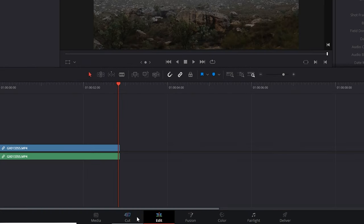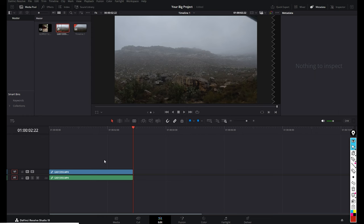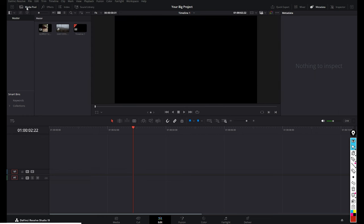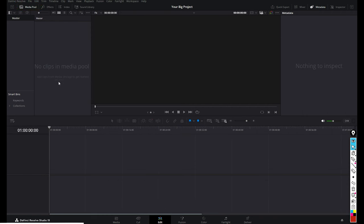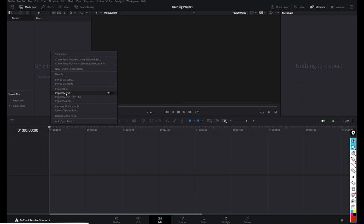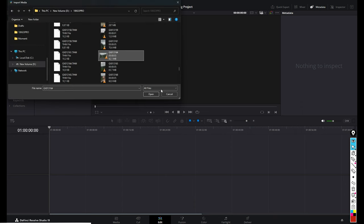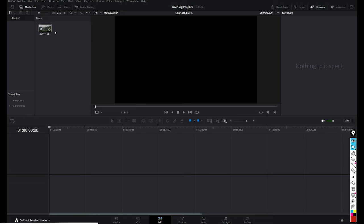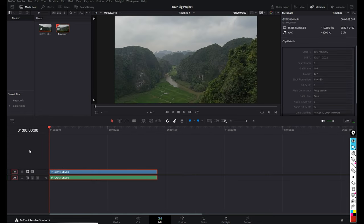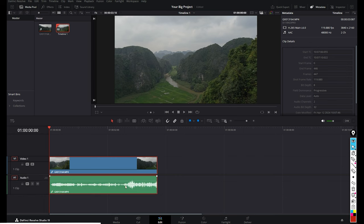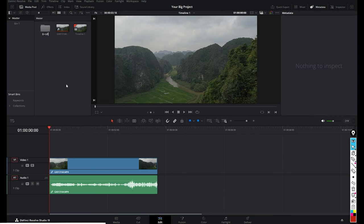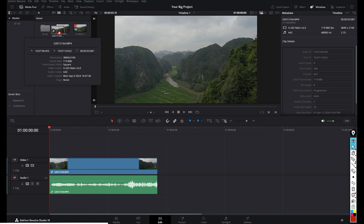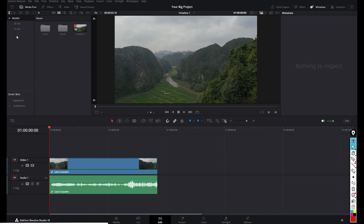Let's head over to the Edit page. I'll show you how to cut and import media without using the Media or Cut page. Inside your media pool, right-click and select Import Media, then find your clip, select and open it. Drag the clip onto the timeline and DaVinci creates a new timeline automatically. Let's get organized by creating some bins — right-click and select New Bin, name the bin, then drag and drop your footage inside. You can make as many bins as you want to organize your footage.